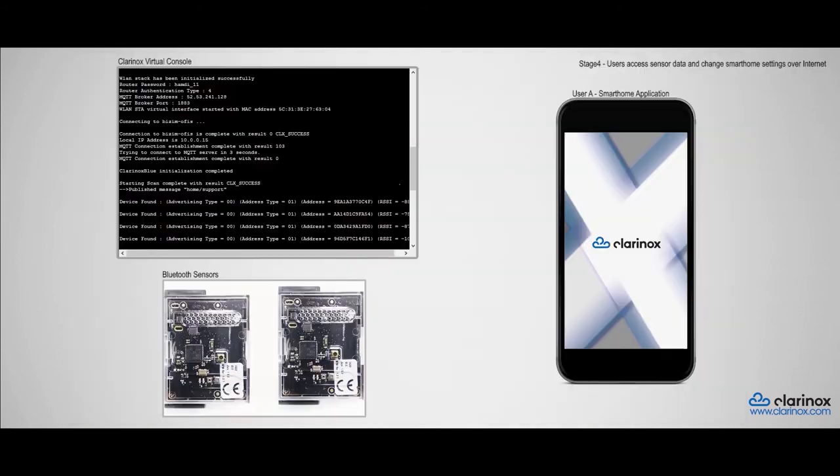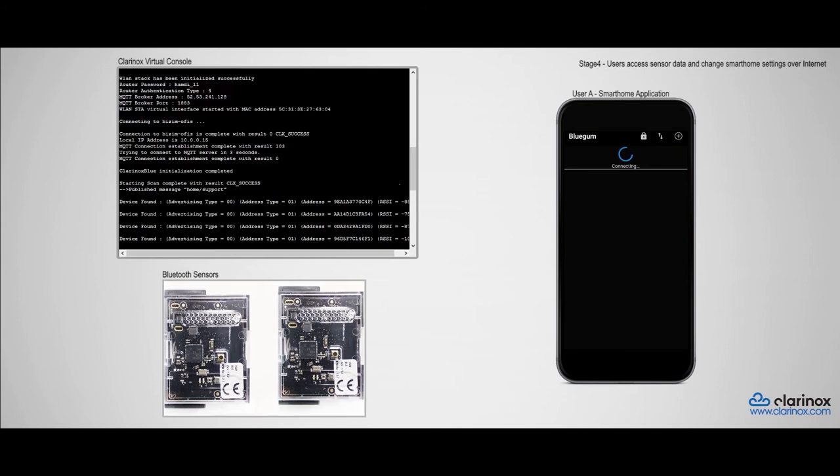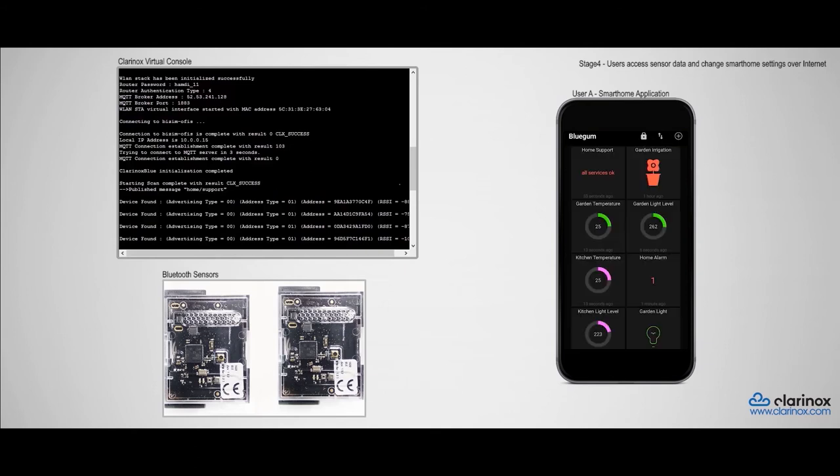Now I will use one of our phone-based applications to access the sensor data. In this demonstration, we are simulating a smart home environment where we can control certain devices and read temperature and light level values from various rooms in the home.